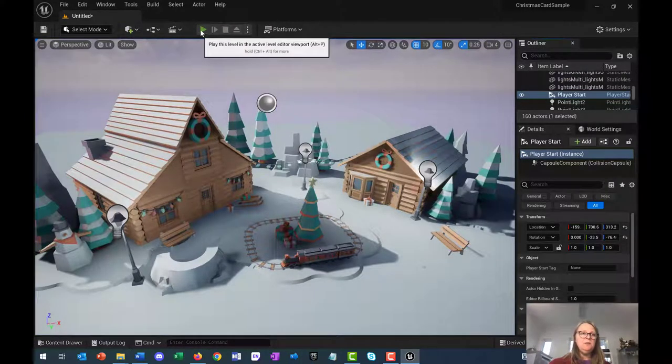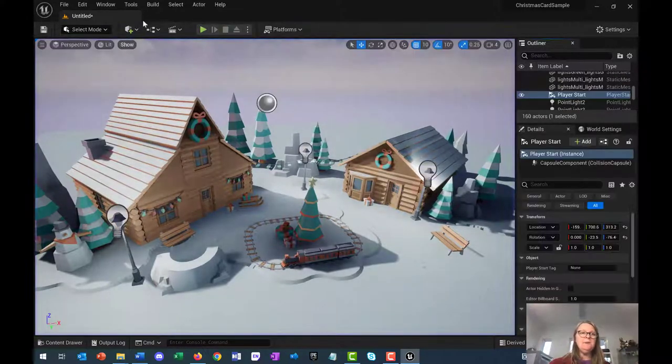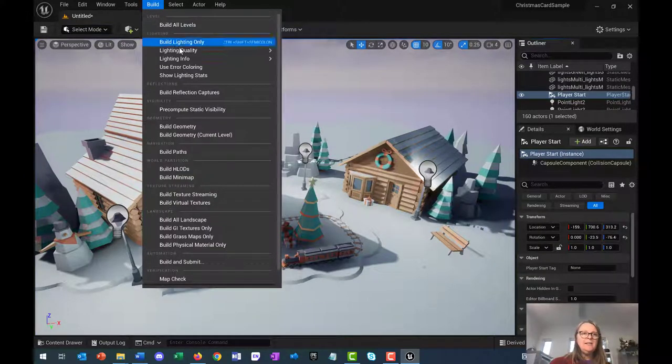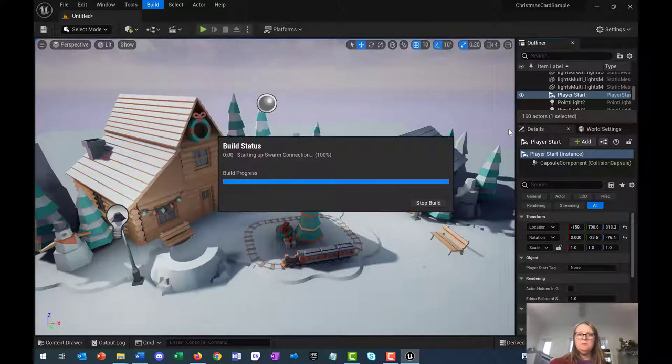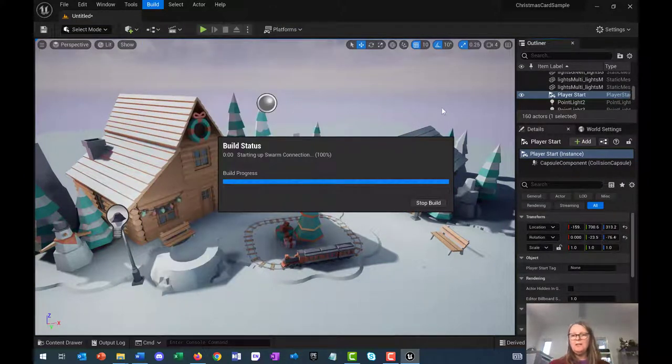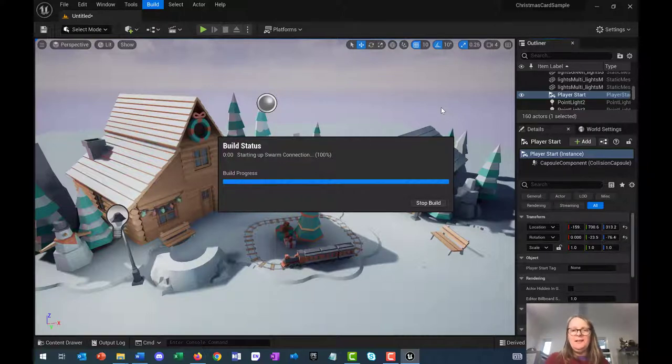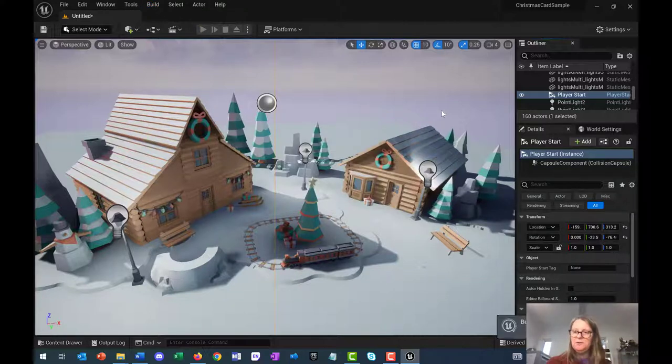Another thing you'll notice is it says lighting needs to be rebuilt. To build your lighting, you just can go build, build lighting only. It takes a little while. But that will actually get your scene looking a little bit better. If you don't build your lighting, everything that we're going to do will still work.